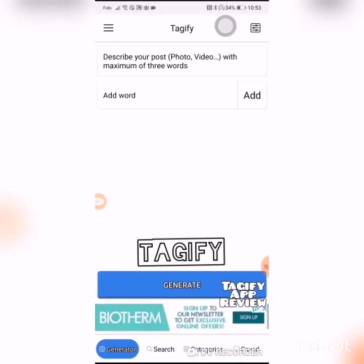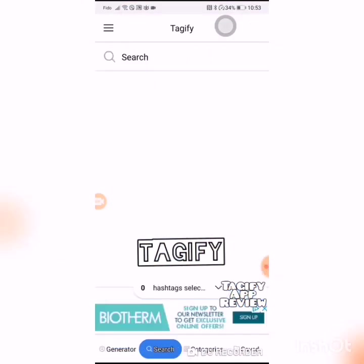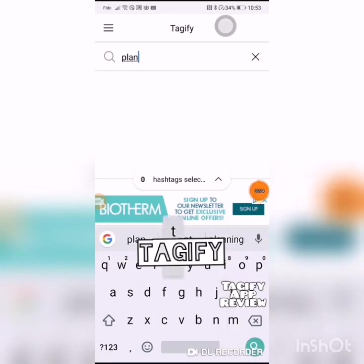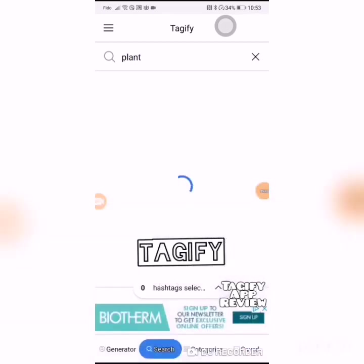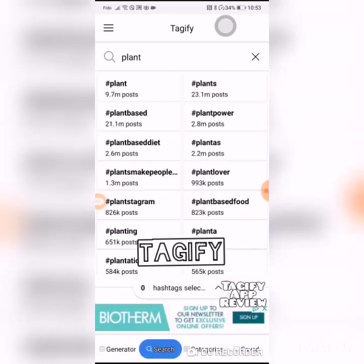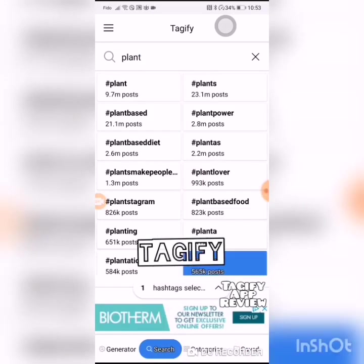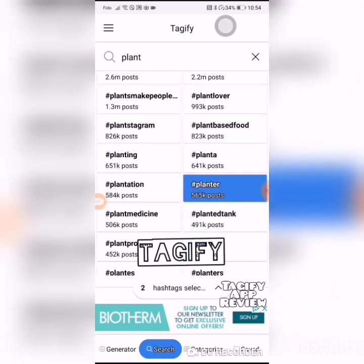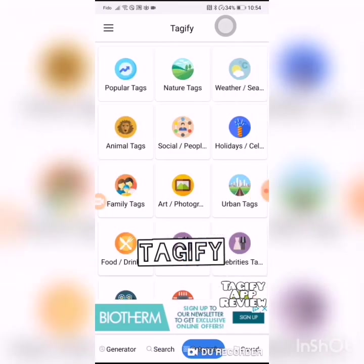You can also search by typing in a keyword that you want to find more hashtags for, and you can also add those. You can also go to category.